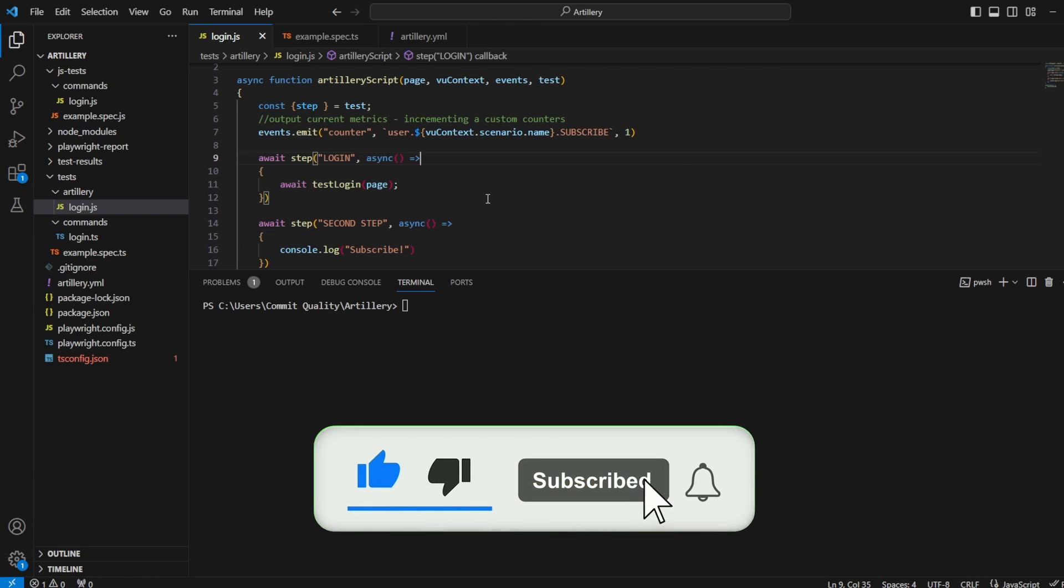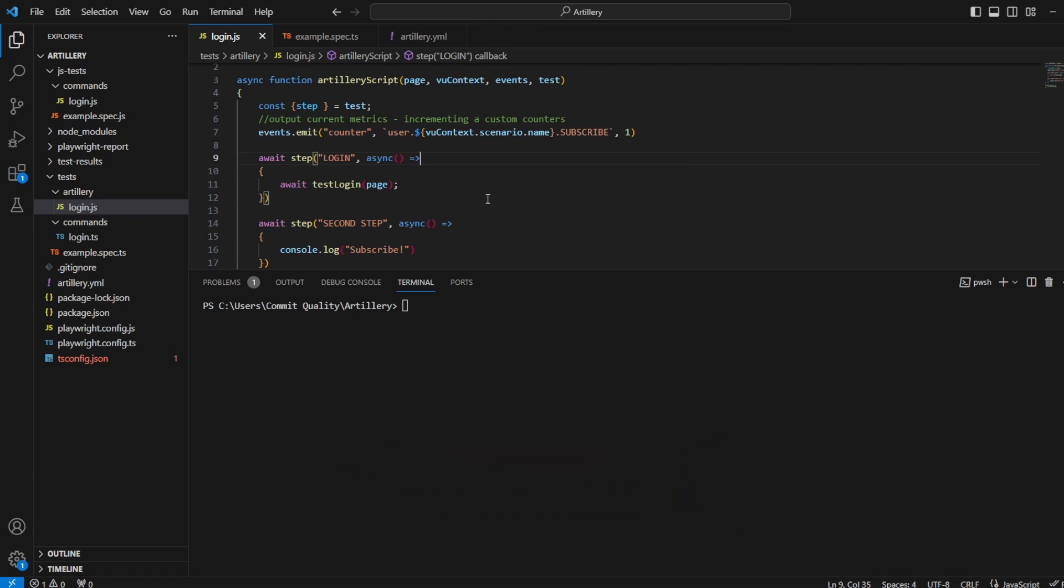This should be a nice quick video, but if you've been following my series so far, you've noticed at the moment when we've run everything, so let's just run this script which does a log into our page.